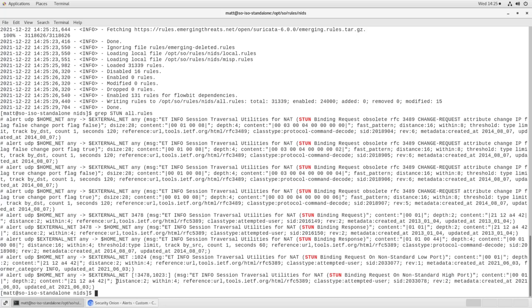So this is a very powerful tool if there is a class of rules or a particular architecture that just doesn't exist on your network and you don't need the alerts about it. You can craft these regular expressions to disable multiple rules at once. It's a real time saver.